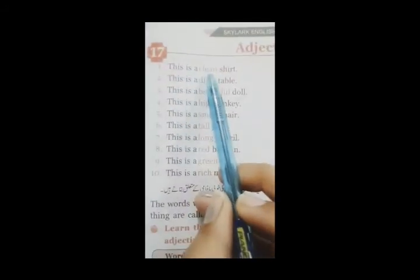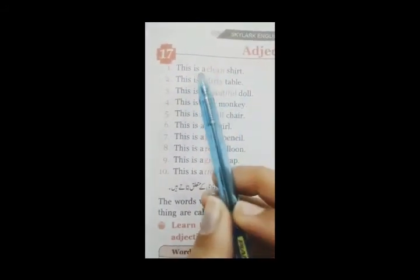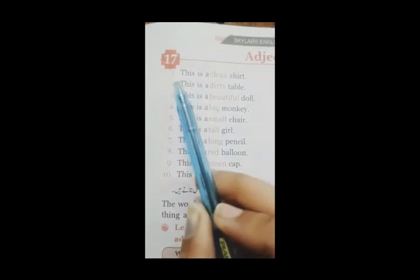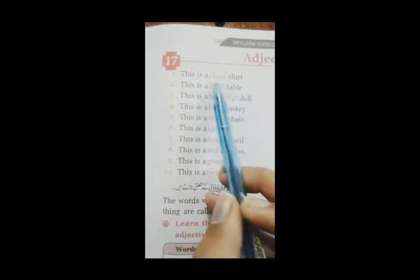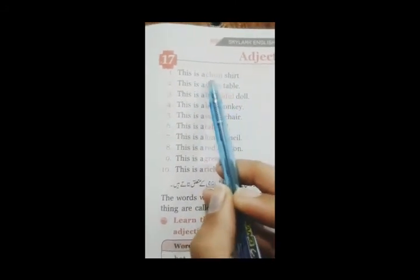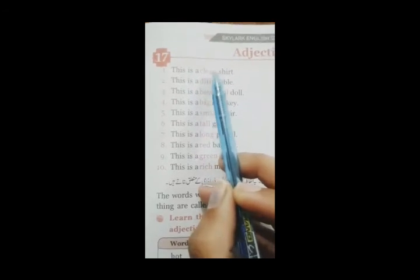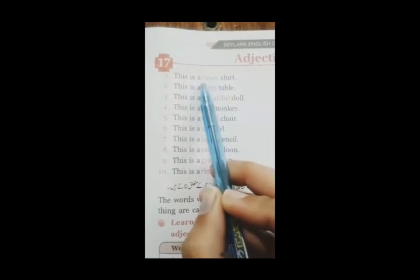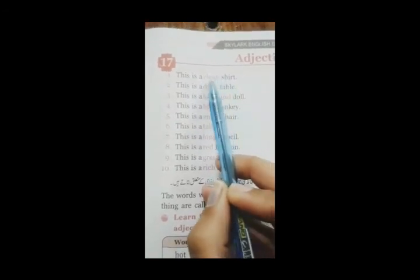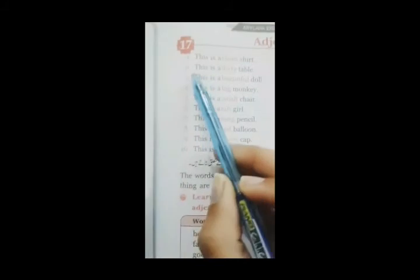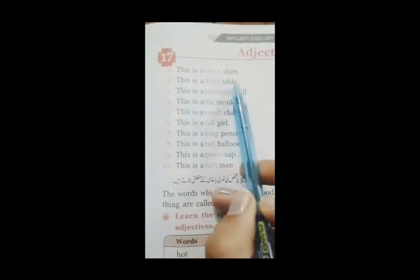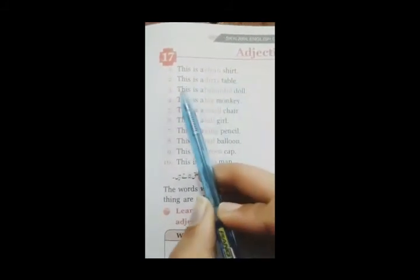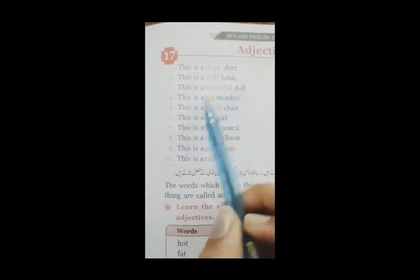This is a clean shirt. یہ صاف shirt ہے. کہ یہ صاف shirt ہے. اب یہ quality یہ والا جو word ہے یہ adjective ہے. اب اس نے quality show کروائی ہے shirt کی. shirt کی quality show کروائی ہے نا clean. اسی طرح next ہے this is a dirty table. This is a beautiful doll.